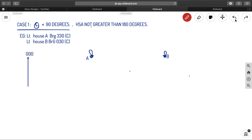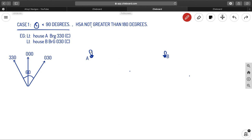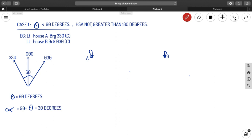To calculate theta: suppose 000° is north, the first bearing is 330° and the second bearing is 030°. Theta is the angle between the two bearings — 30° on one side and 30° on the other, giving theta = 60°. Next, calculate alpha: alpha = 90° minus theta, so in this case alpha = 90° − 60° = 30°.